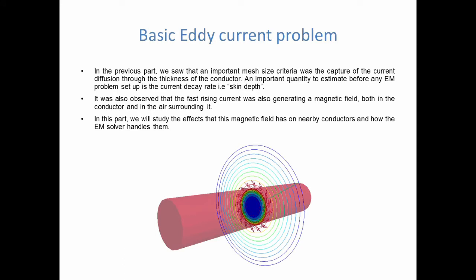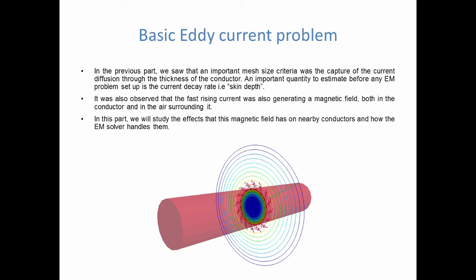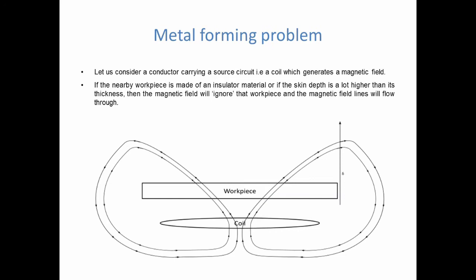In the previous part, we saw that an important mesh size criteria was the capture of the current diffusion through the surface through the thickness of the conductor. We discussed about an important quantity called the skin depth, or the decay rate of the current. It was also observed that this alternating or fast-rising current was generating a magnetic field, both in the conductor and in the air surrounding it. So what happens when you bring another conductor into the equation?